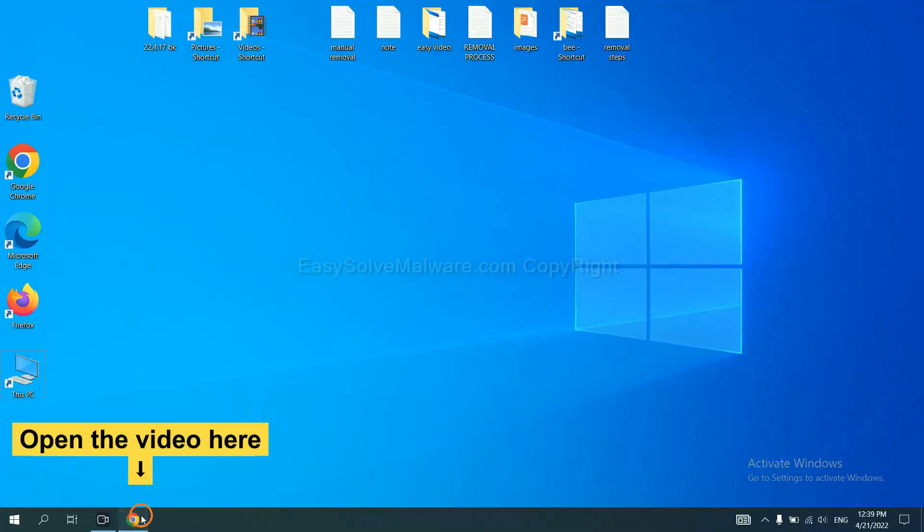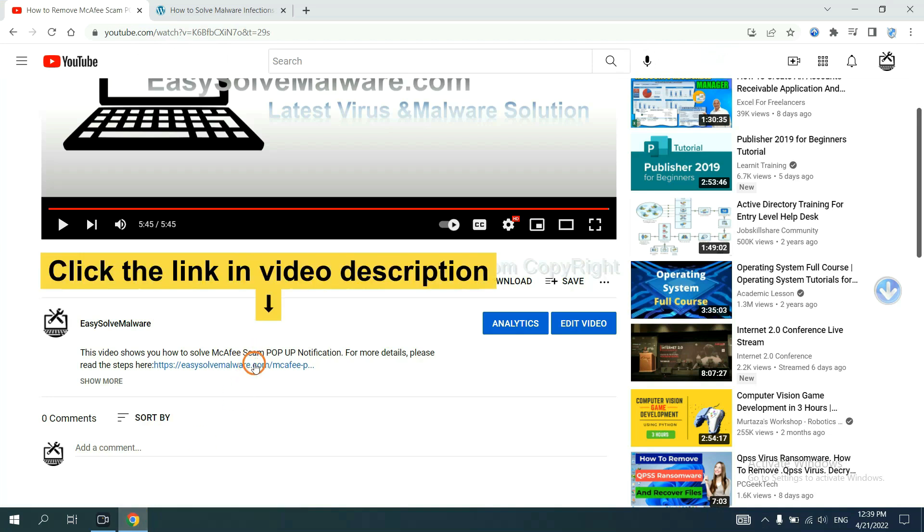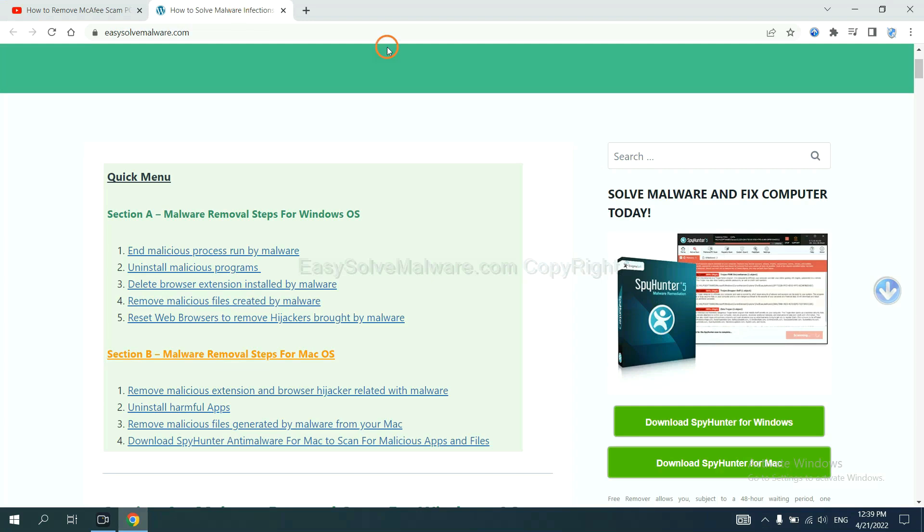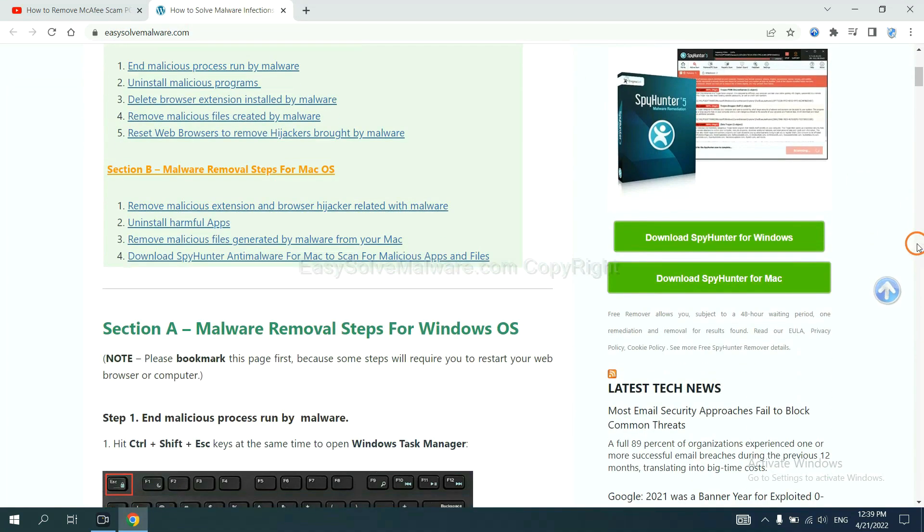Open the video. Click the link at video description and you will get a page. Now you can download SpyHunter here.